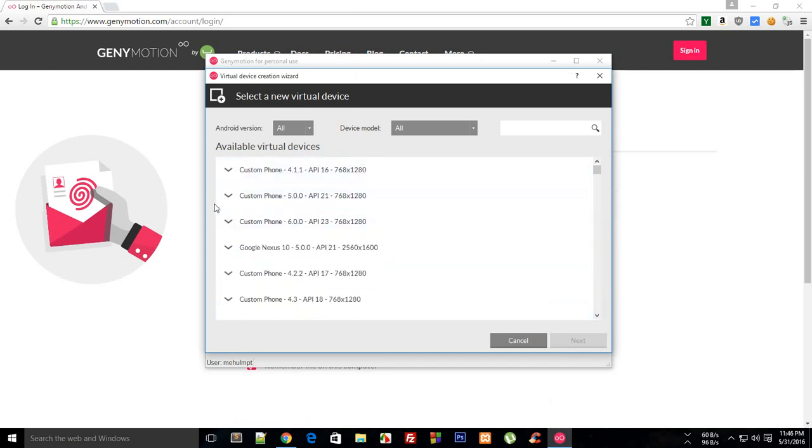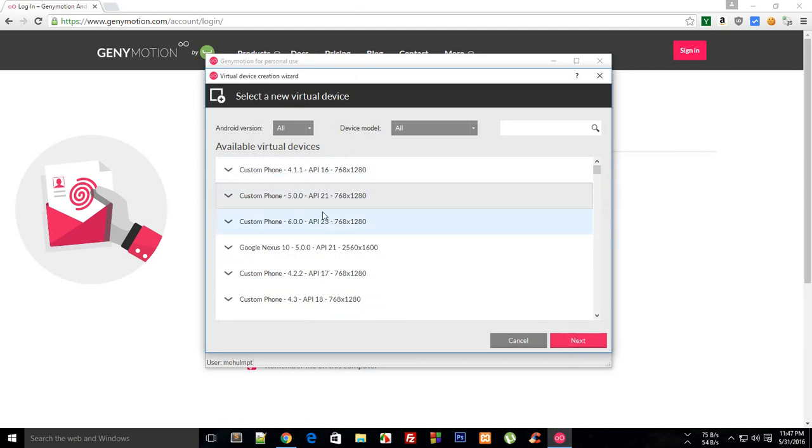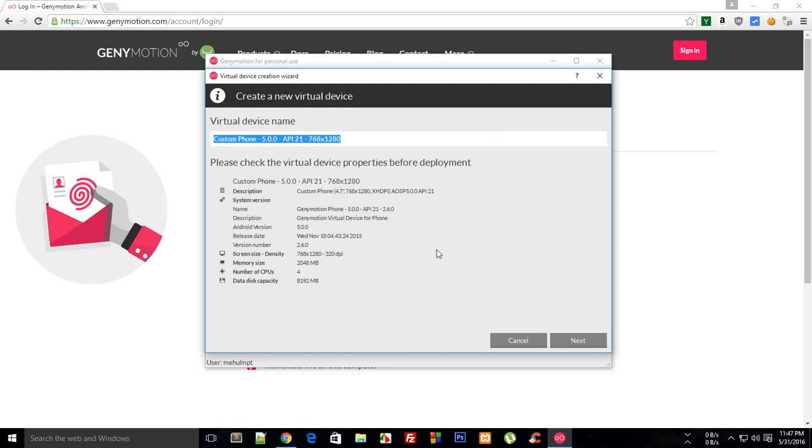You would just probably go with this custom five marshmallow API level 21 and just click on next. Just name your phone like my phone or something, anything would go, and you could just change these configurations later on.